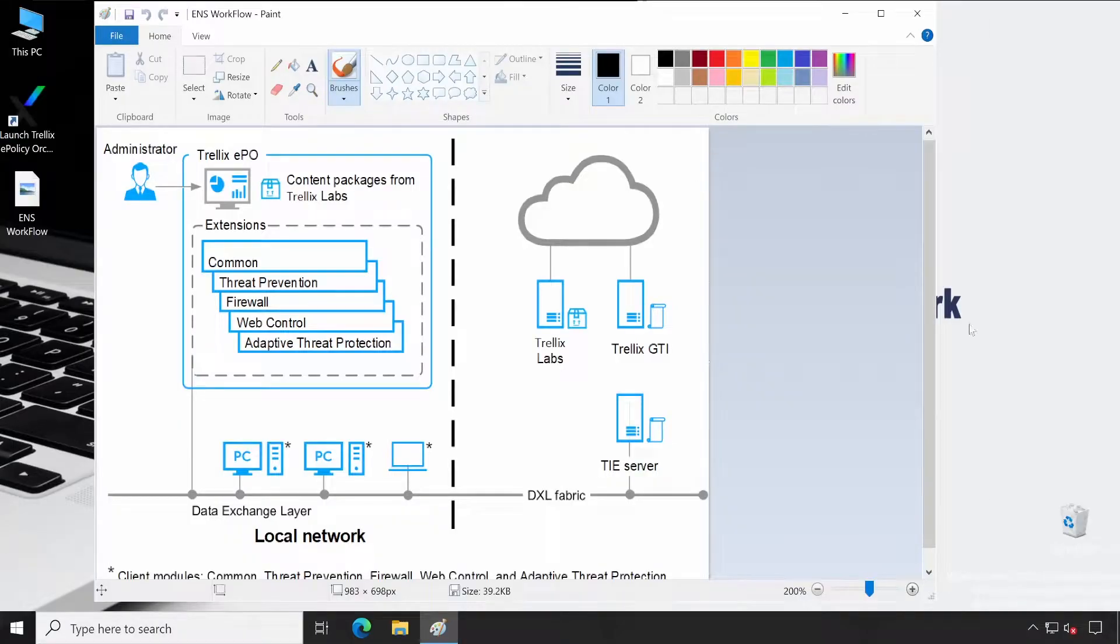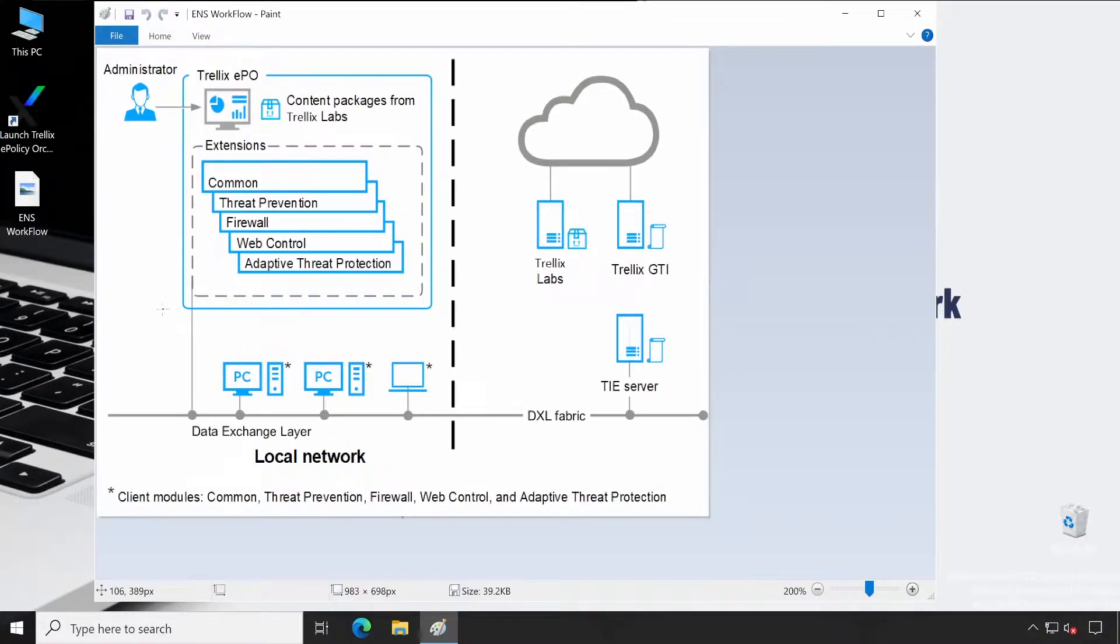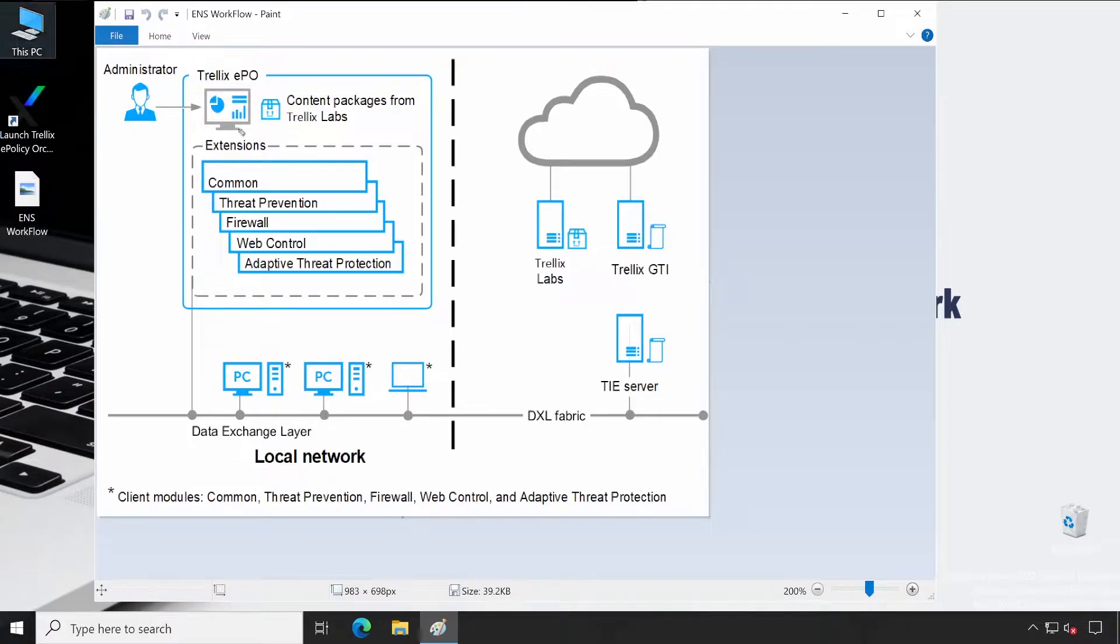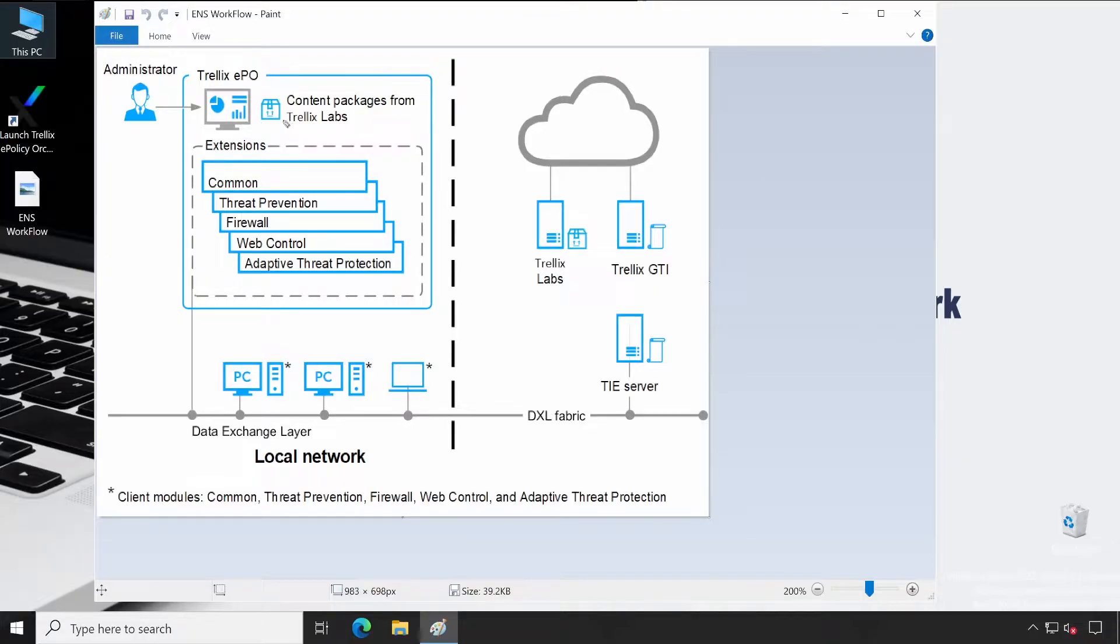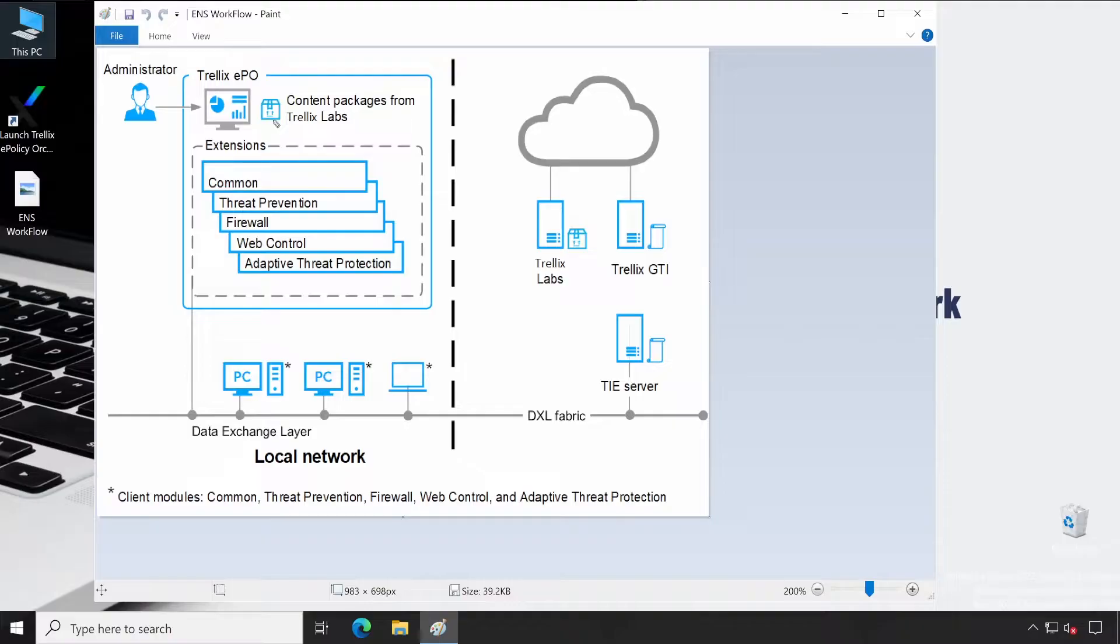As you can see in the console here, you are as an administrator. If you check out on the EPO console, the content packages from Trellix Lab automatically get delivered to your EPO. Especially the AMCore engine - even if you're checking your endpoint security pack or not, the AMCore engine is automatically getting deployed on your EPO server. AMCore engine is something like your DAT file.